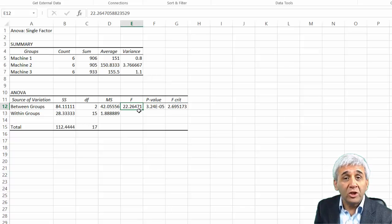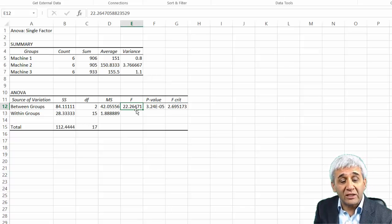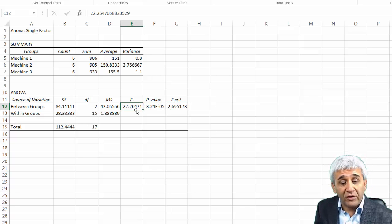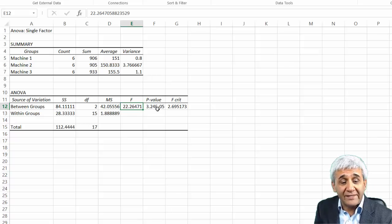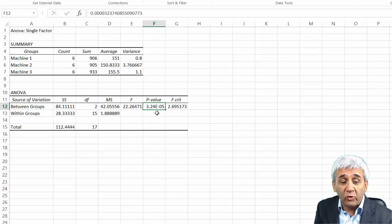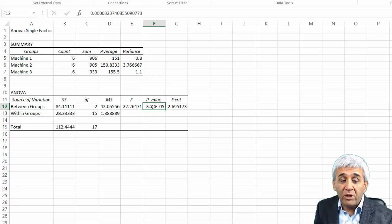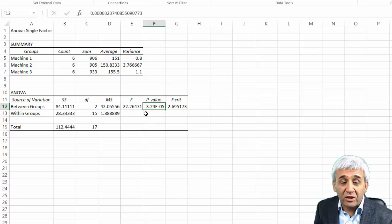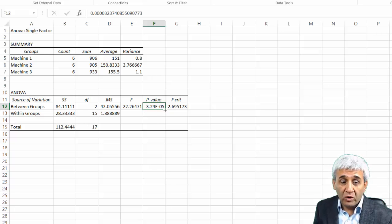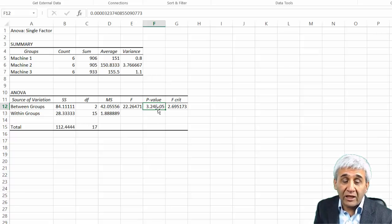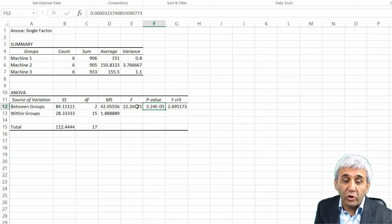Based on that, if you look at this F critical and F calculated, you can reject the null hypothesis. That can be easily seen by this one value which is P value. P value here is 3.24 × 10 to the power minus 5.